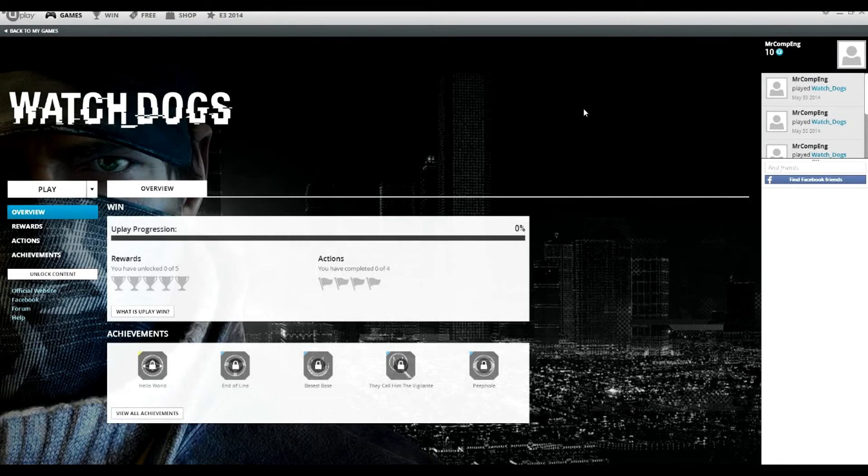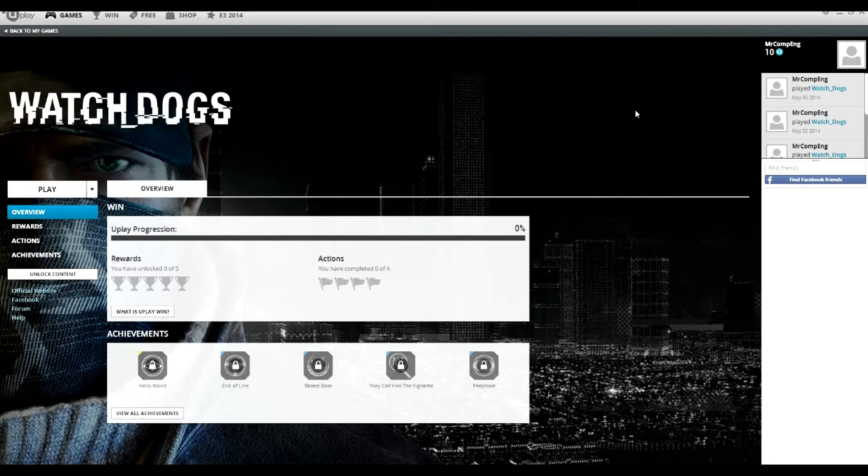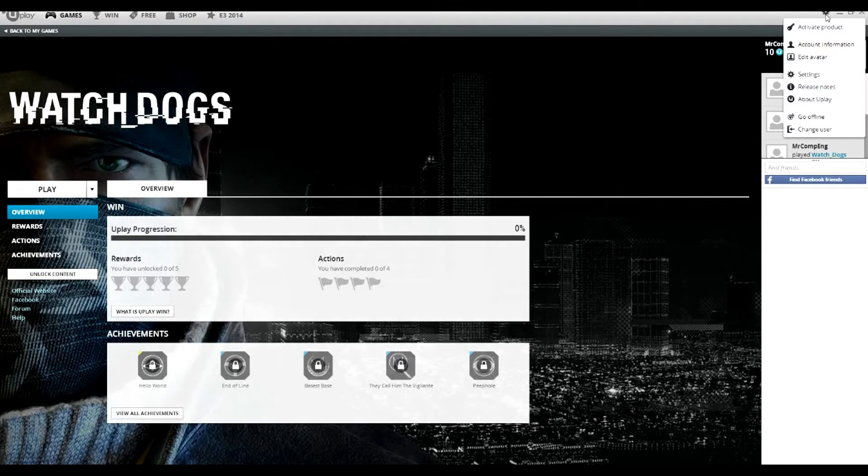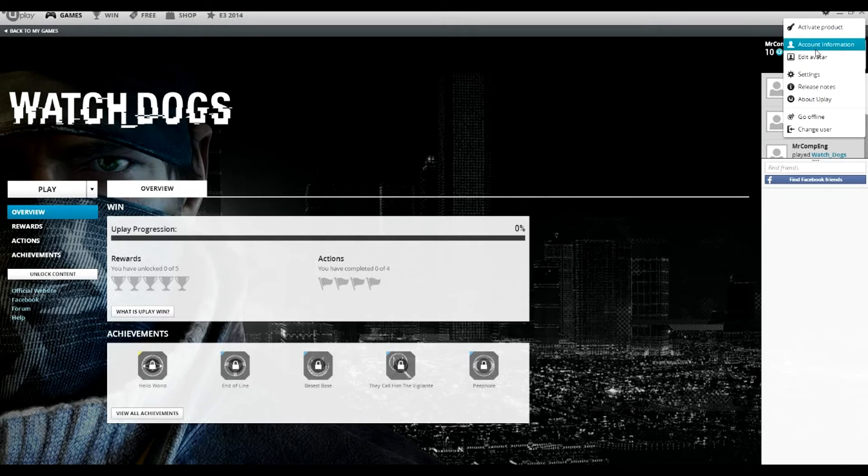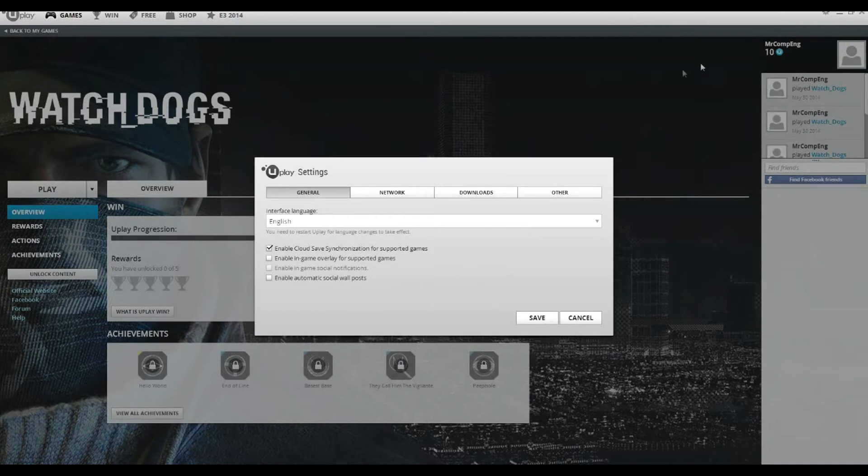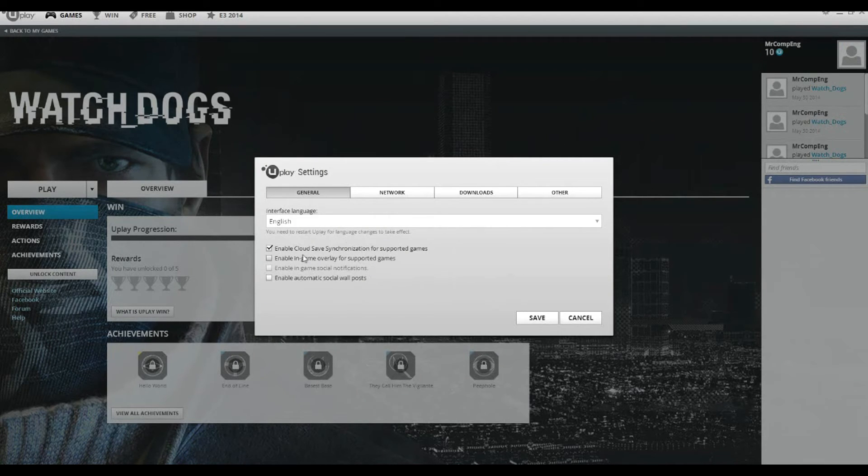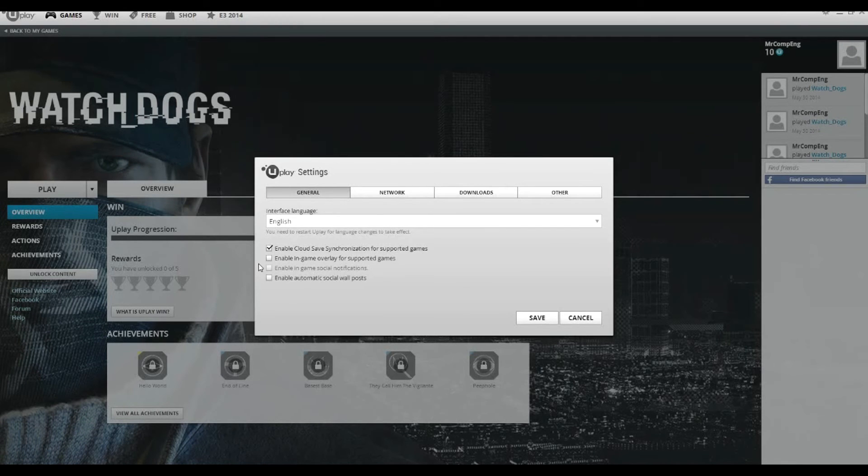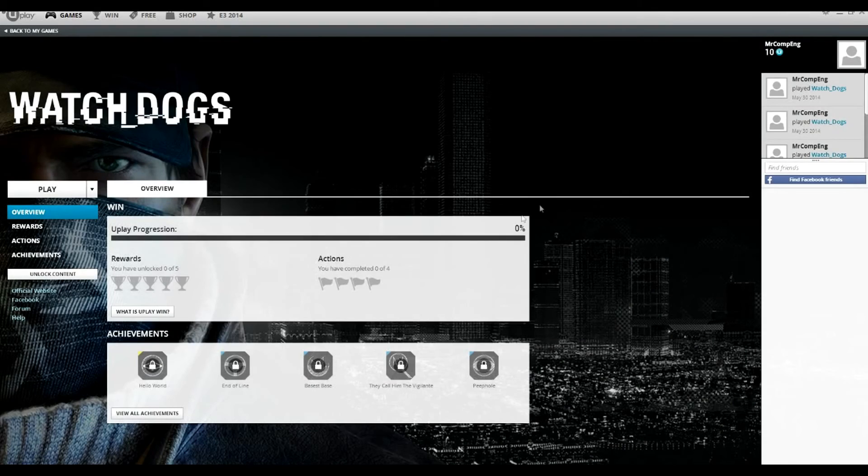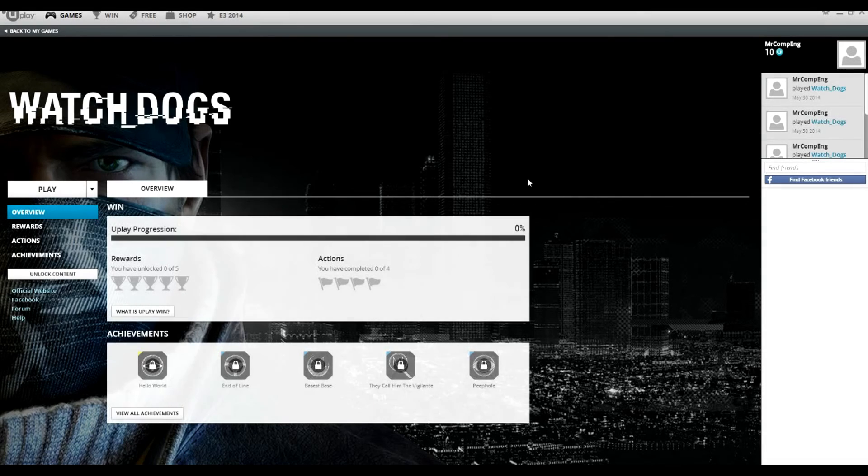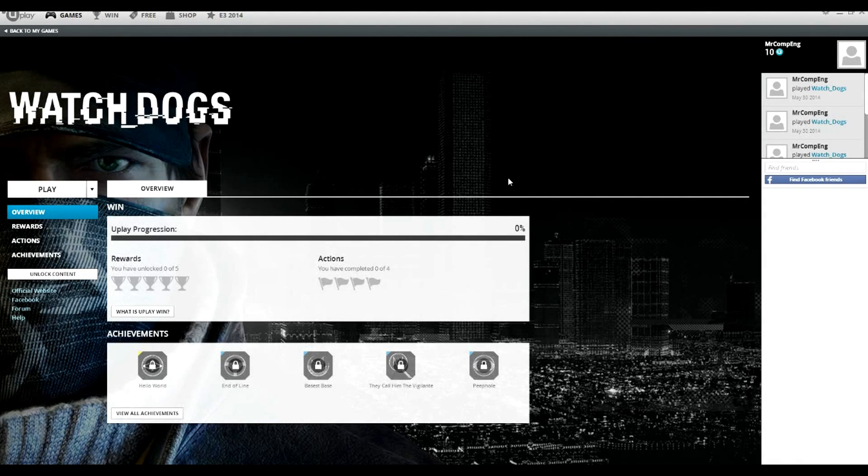In case that didn't make sense what I said just now - when you're in the game, up here, this little thing: Options, Settings, General, Enable in-game overlay for supported games. Turn that off. You don't want it on. If it's on, game doesn't work. If it's off, game works.